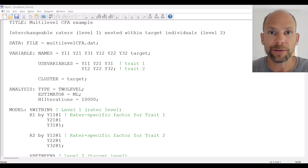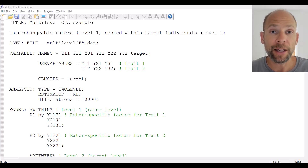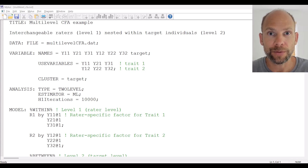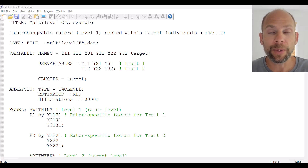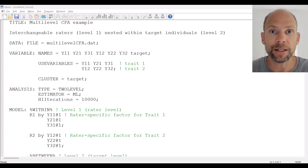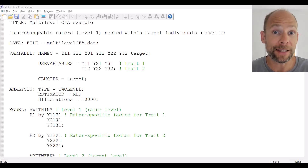Hello and welcome to this video on how to run a multi-level confirmatory factor analysis in the Mplus software. My name is Christian Geiser. I'm an instructor with Quantfish. In this video I will walk you through the Mplus syntax for specifying a multi-level CFA and we will also take a look at the Mplus output for this type of model. So let's get started.